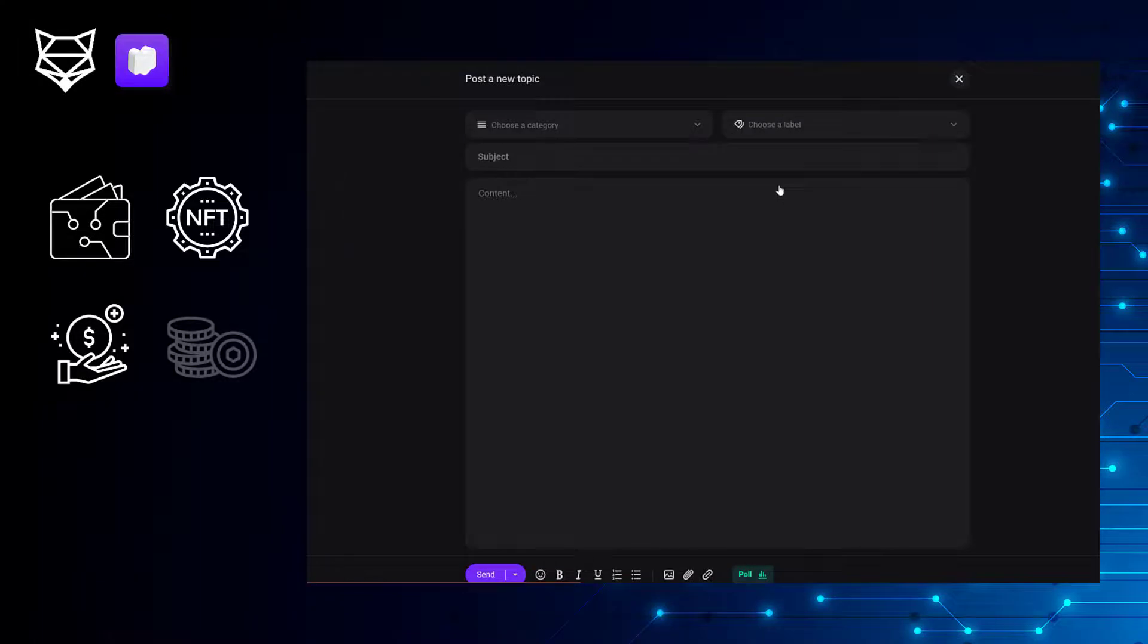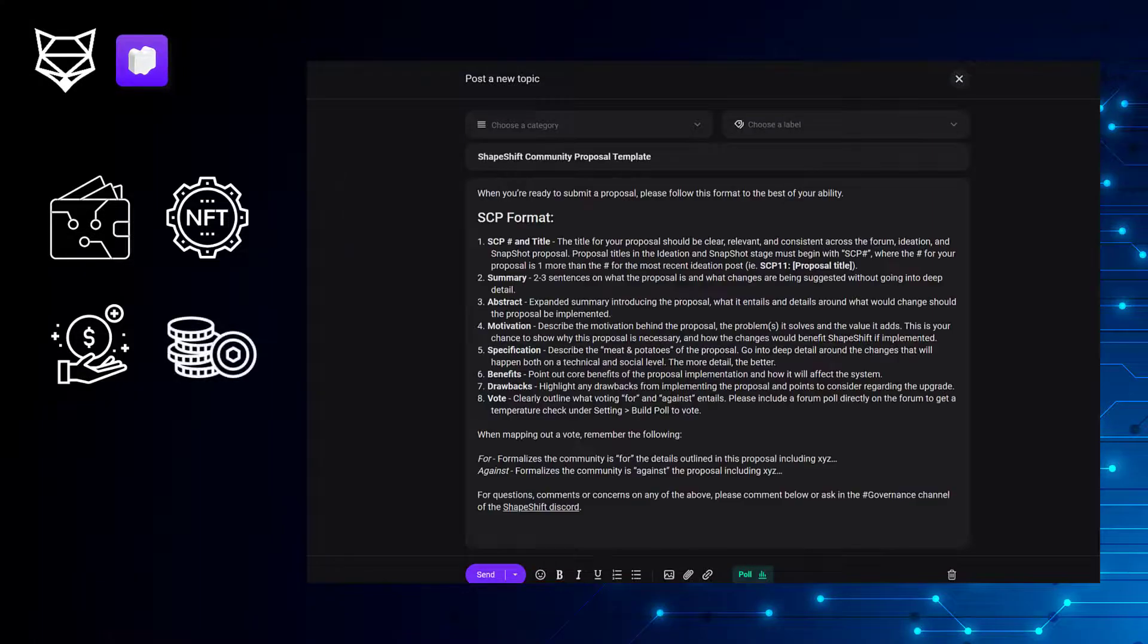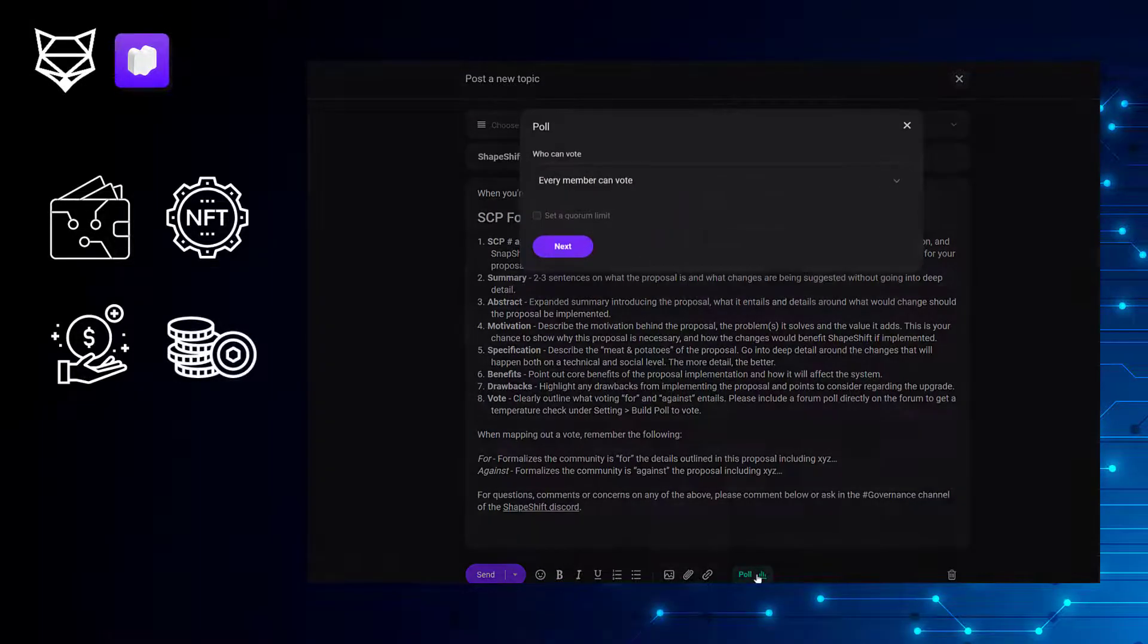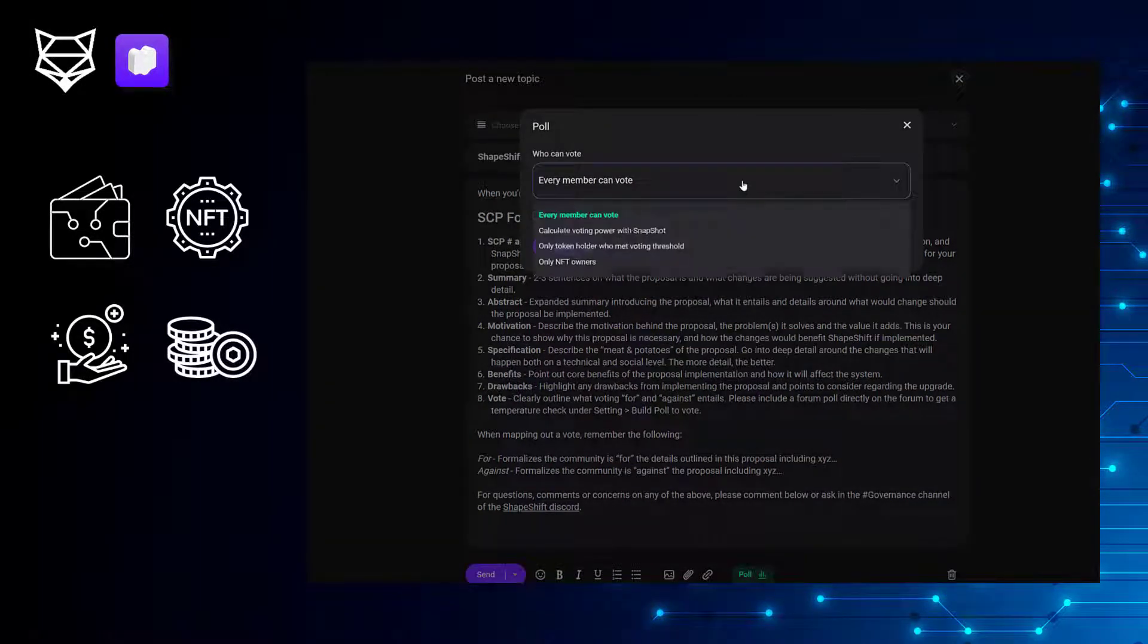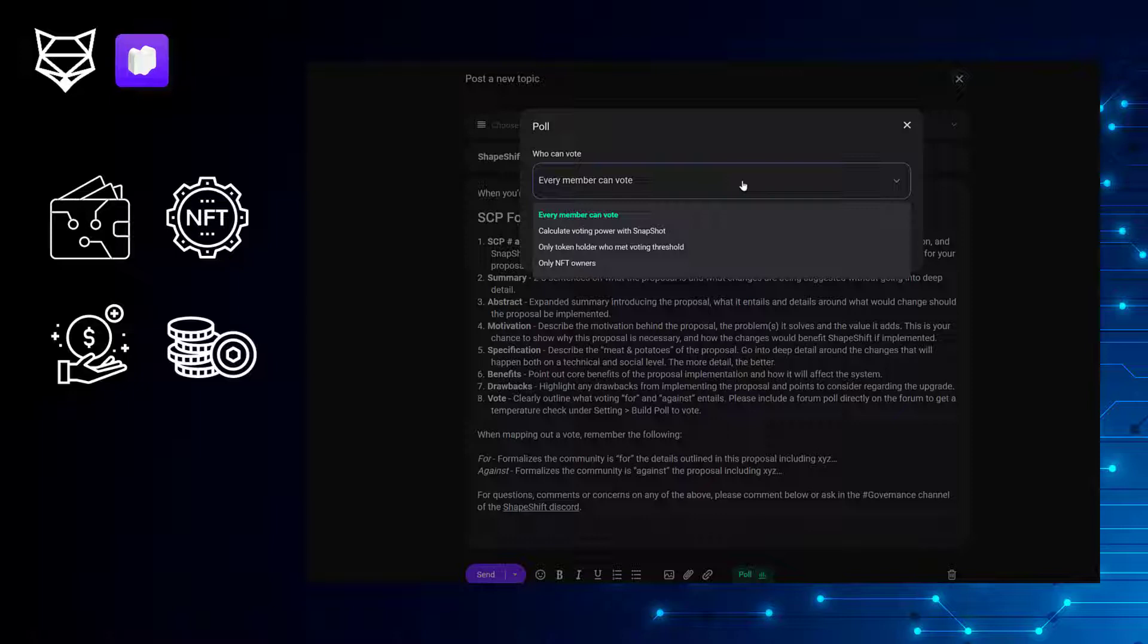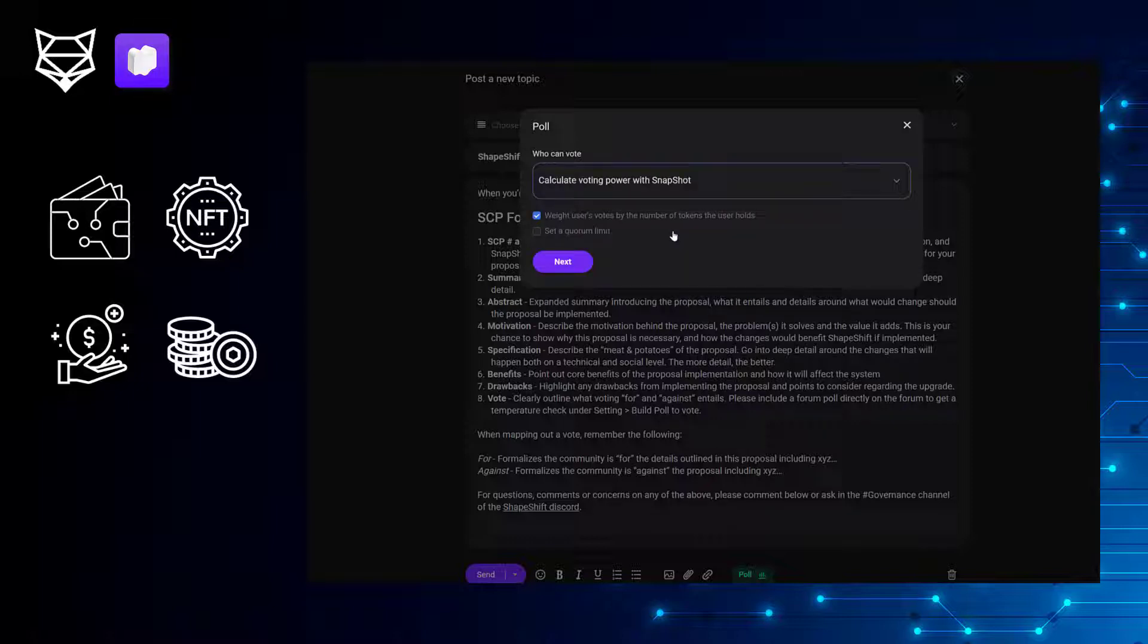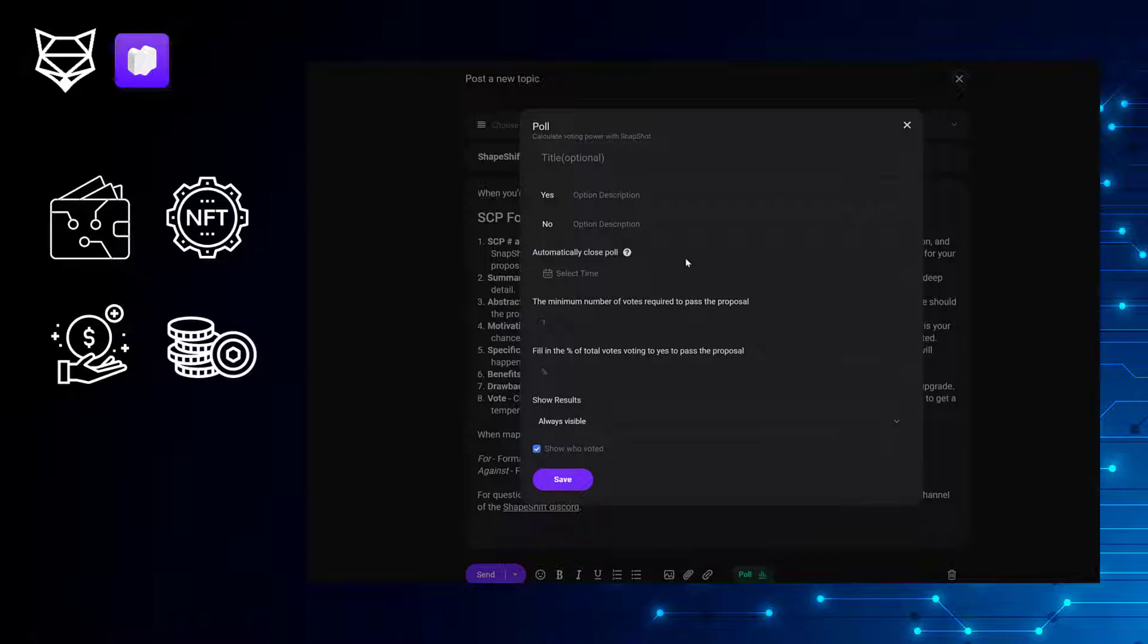They support token-weighted voting. So we can create polls next to our draft proposals in the ideation phase in the forum, and community members can vote on it with the same voting power that they see on Snapshot, which protects it from Sybil attacks.